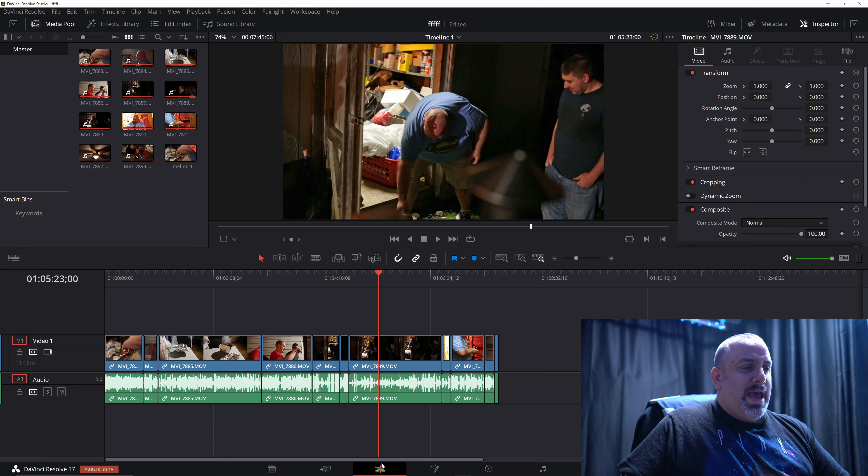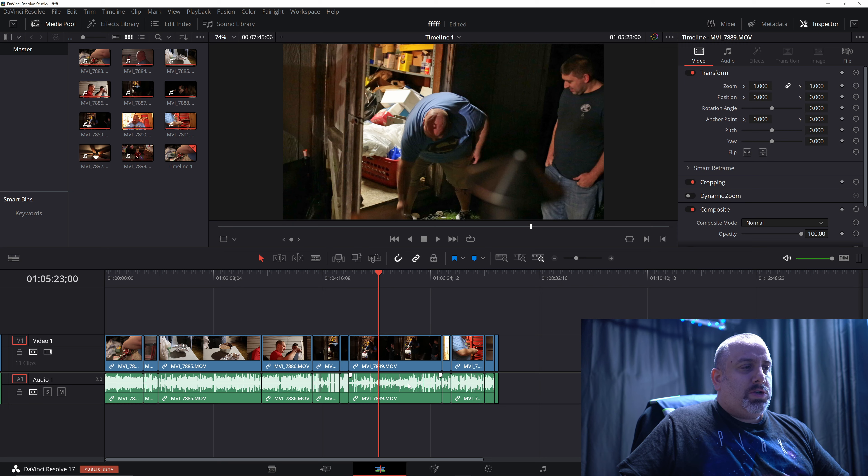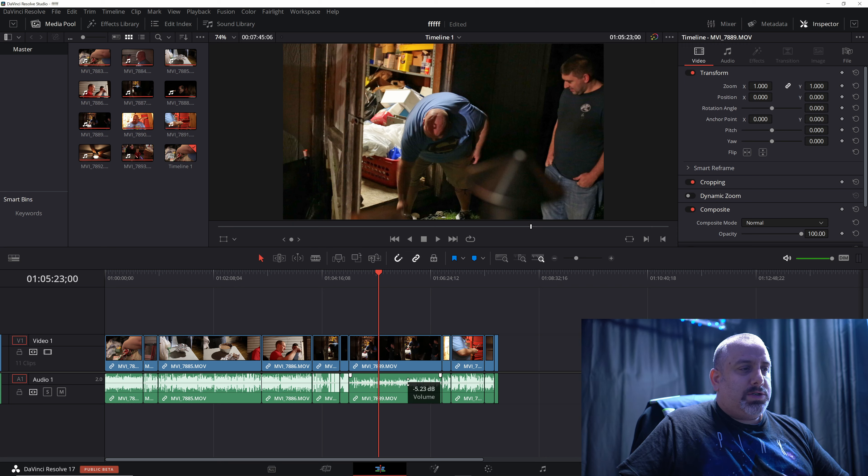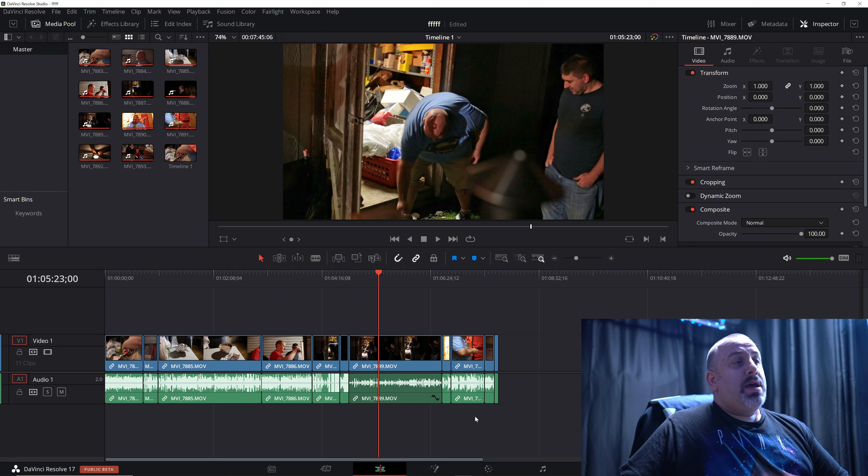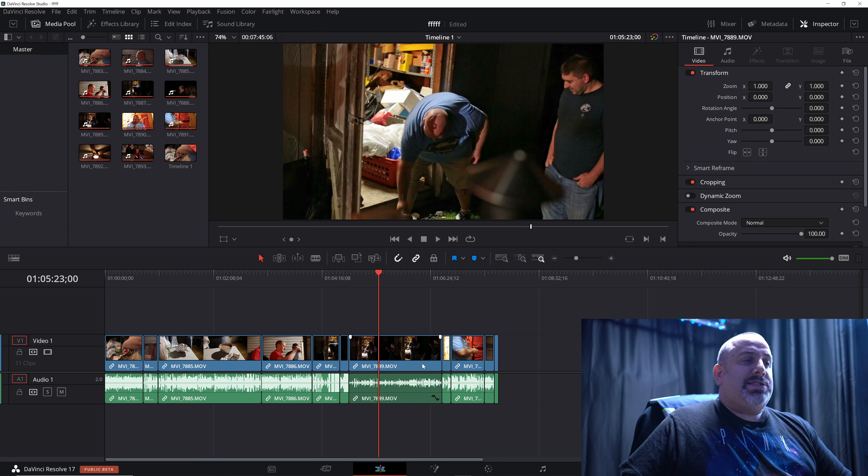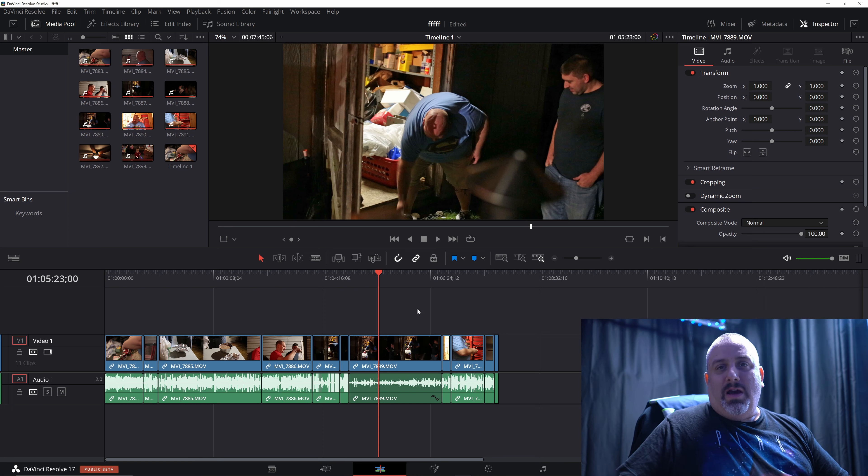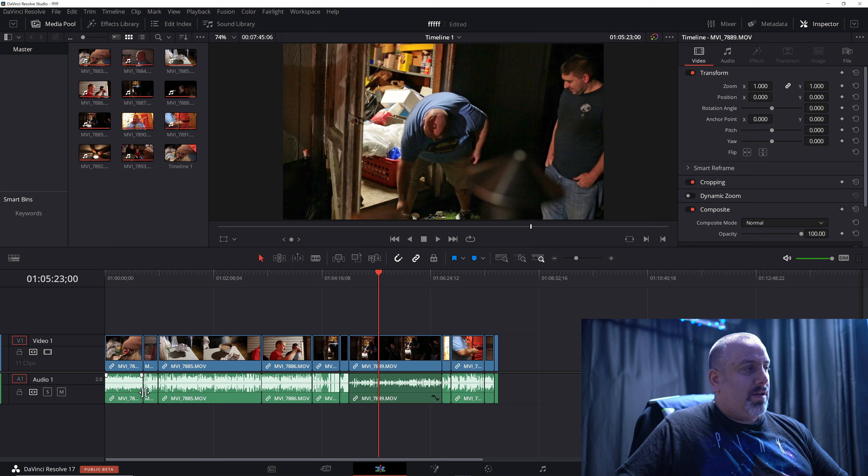And then I'm going to come back here to the edit tab and I'm going to lower the volume down to let's say negative 7%. Now let's say I want to apply both the audio and video attributes to all of the clips on the timeline.